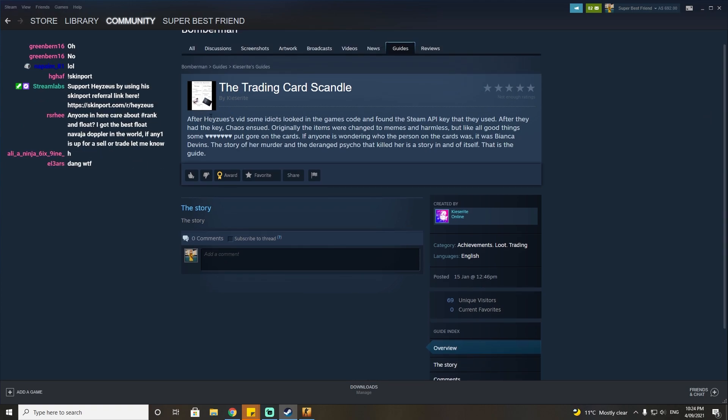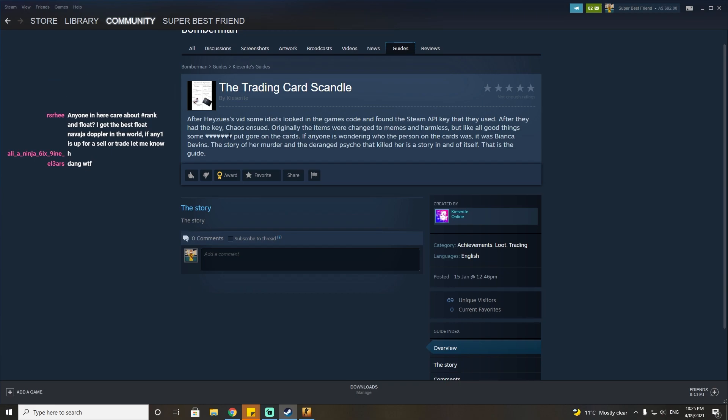After Zeus feared, some idiots looked into the game's code, found the Steam API that they used. After they had the key, chaos ensued. Originally items changed to memes and harmless, but like all good things, some explicit put gore on the cards. I won't read any more of that, but you know.